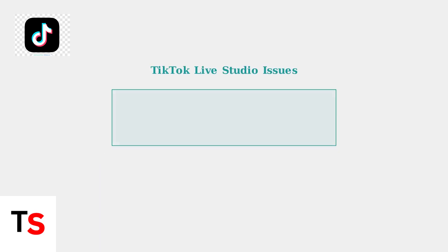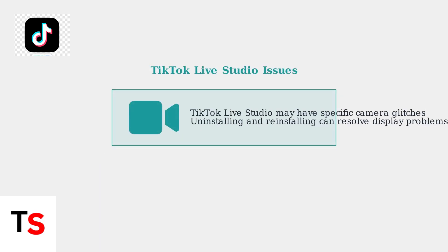TikTok Live Studio, a separate tool for content creation, can have its own specific camera glitches. Users have reported success in resolving camera display problems by uninstalling and reinstalling TikTok Live Studio.